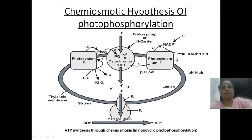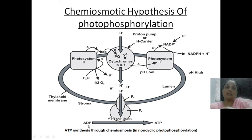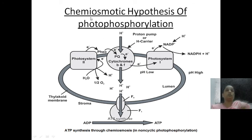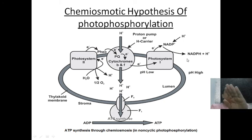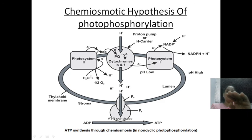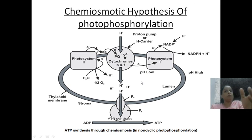This hydrogen ion combines with NADP to form NADPH2, because of the enzyme NADP reductase. So in this complete cycle — the chemiosmotic hypothesis — you get two products: ATP as well as NADPH2. ATP synthesis occurs in the stroma, NADP reduction occurs on the outer surface of the thylakoid, and the hydrolysis of water is associated with the inner part of the thylakoid, with oxygen being liberated inside the lumen.